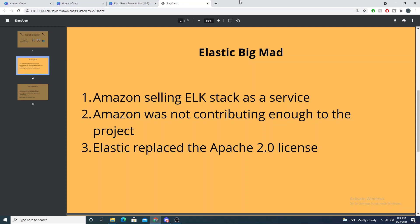As you guys know and should be familiar with already, the Elastic stack — Elasticsearch, Kibana, Filebeat, Logstash — is free and open source, and Elastic will continue to offer their solution as a free and open source solution to use. However, Amazon was actually selling the Elastic stack as a service, so within AWS you could register an Elastic service through them and they would spin it up and host it for you.